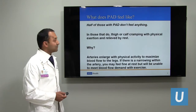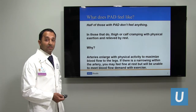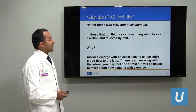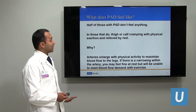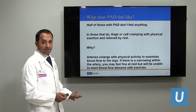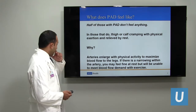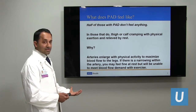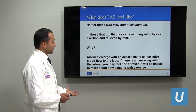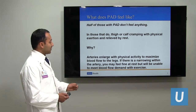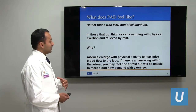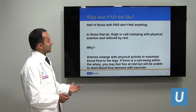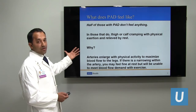So what does PAD feel like? It turns out half of those with PAD don't feel anything. In those that do, one can have thigh or calf cramping with physical exercise, relieved by rest — that is a typical symptom of PAD. This is because arteries enlarge with physical activity to maximize blood flow to the legs. If there's a narrowing — a fixed blockage — within the artery, you may feel fine at rest but will be unable to meet the increasing demands with exercise, resulting in cramping or pain.